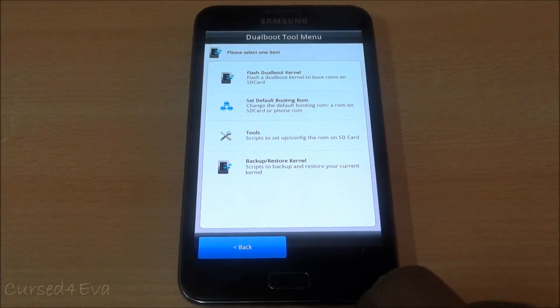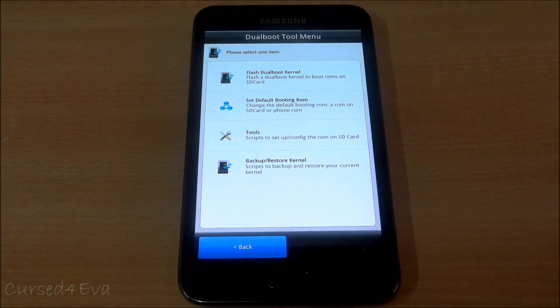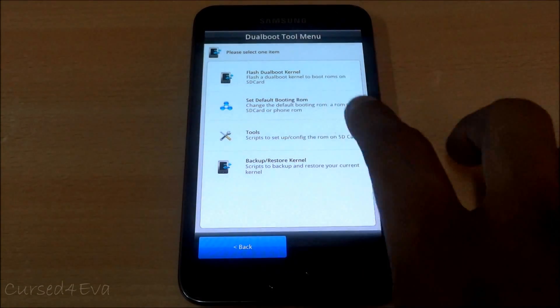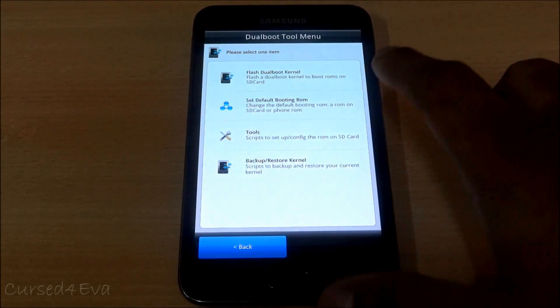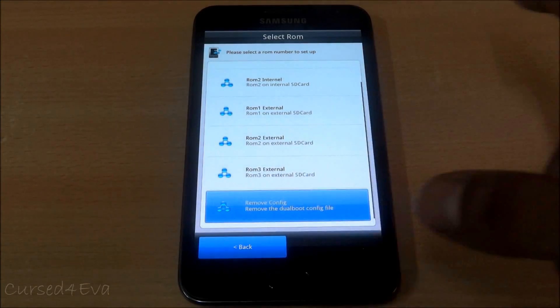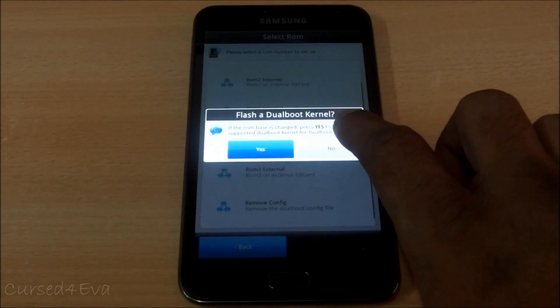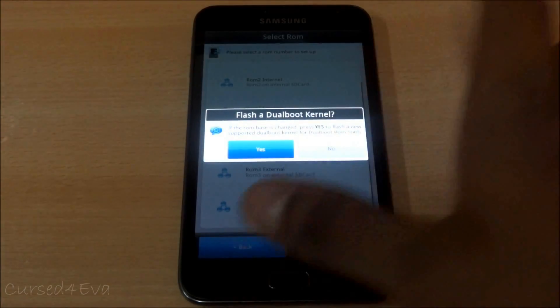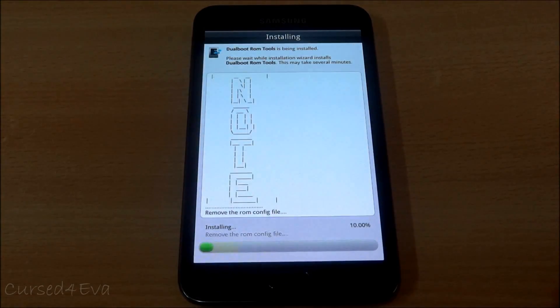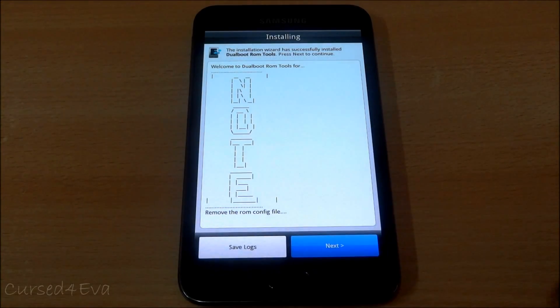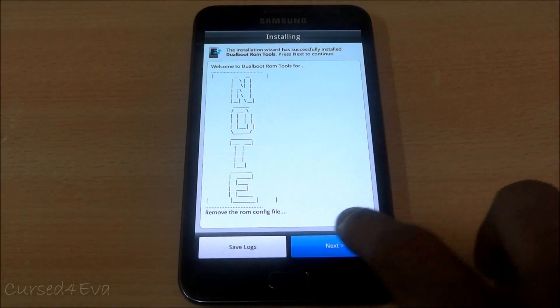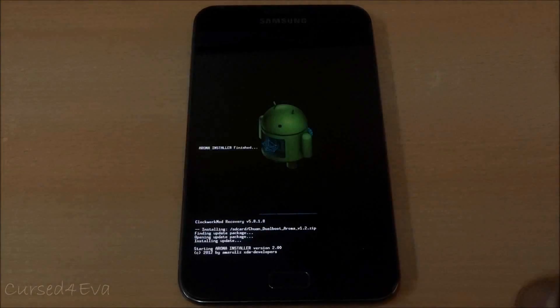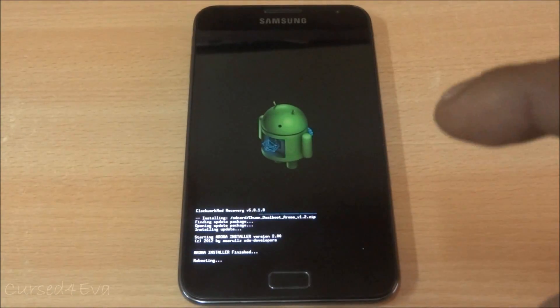To remove the dual boot functionality and get back to a single ROM, get into this file, get in here, select set default booting ROM, scroll down, remove the dual boot config file. No, install now. Now it will remove the config file. Hit next and reboot, and this time you will boot into the ROM in your device memory.